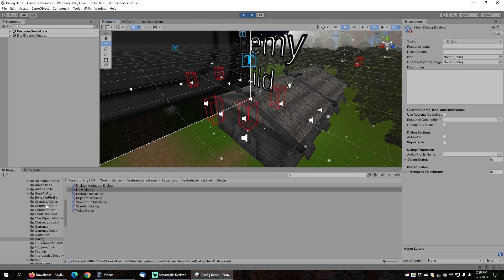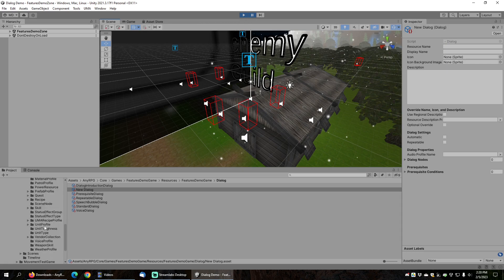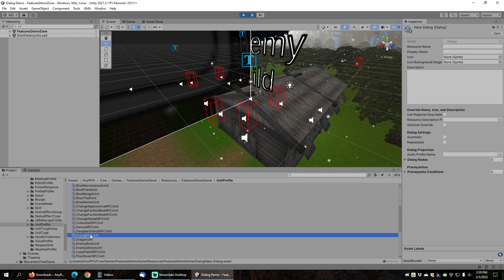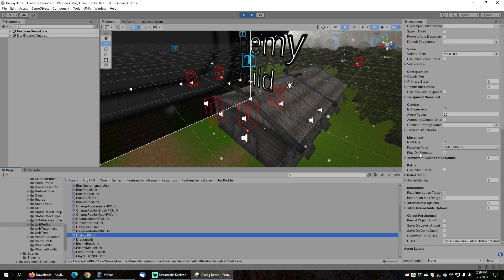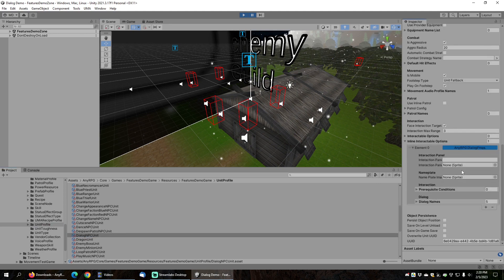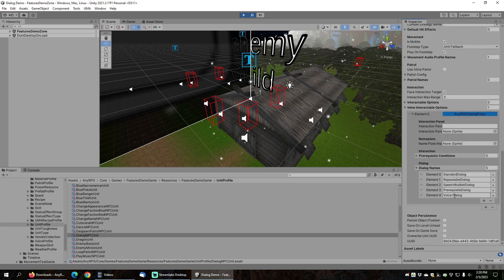To do that, we will look for the Unit Profile folder, and we should find a Dialog NPC unit there. If we scroll down and look at his inline interactable options, we can see one element called NERPG.Dialog Props, and there are five dialog names underneath. By adding a Dialog Props to an NPC and adding dialog names to the Dialog Names list, you'll be able to have that NPC interact with you, and you can play dialogs manually.